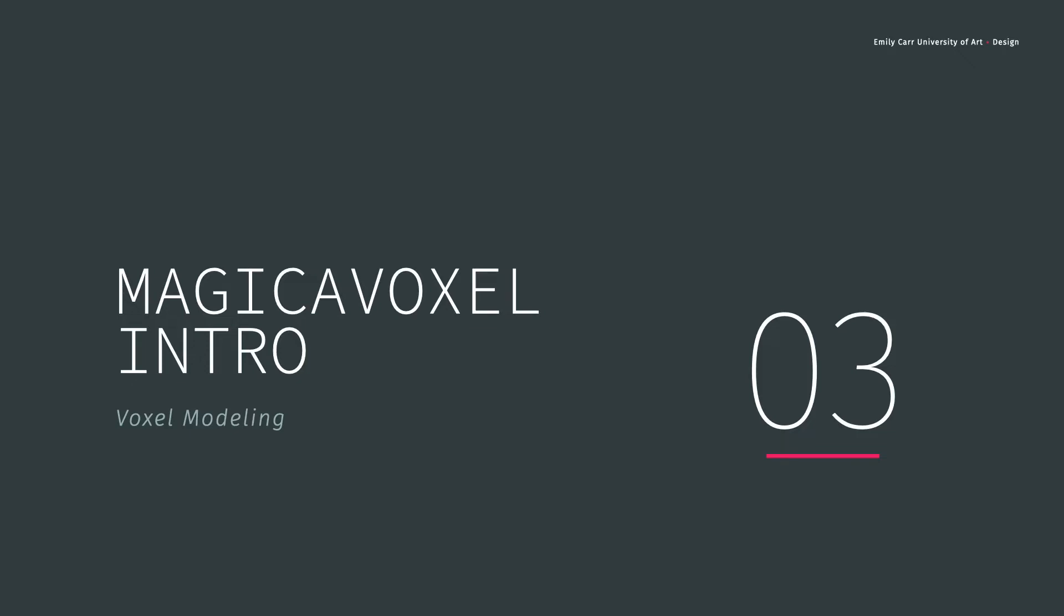Alright, everybody. Welcome to episode 3 in the Magical Voxel Introduction Series: An Introduction to Voxel Modeling.